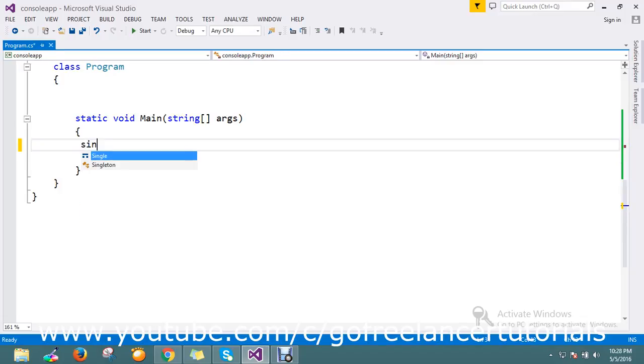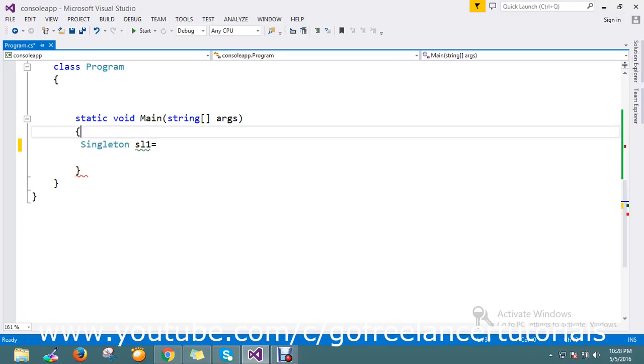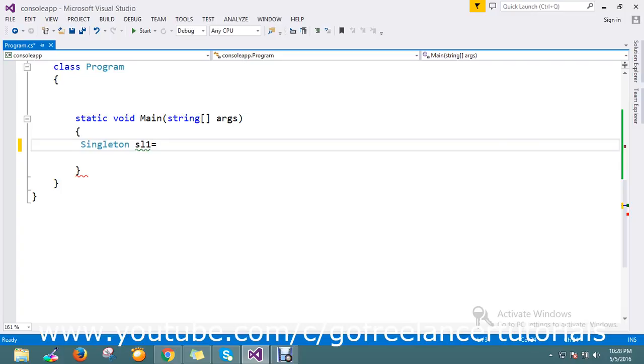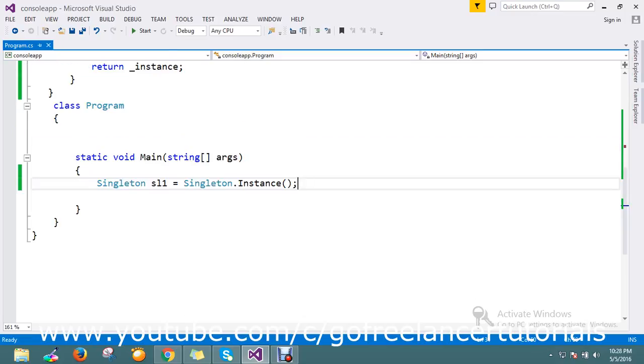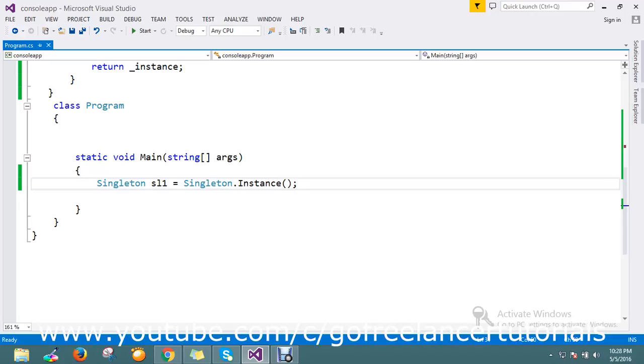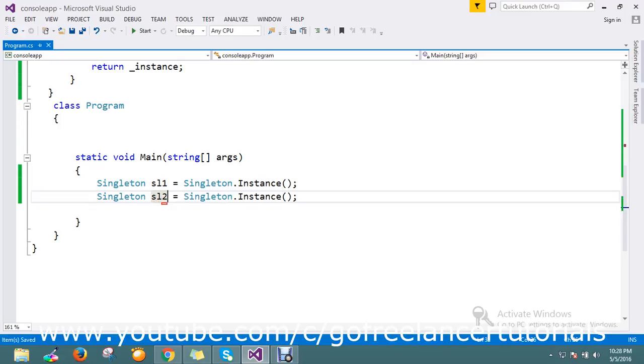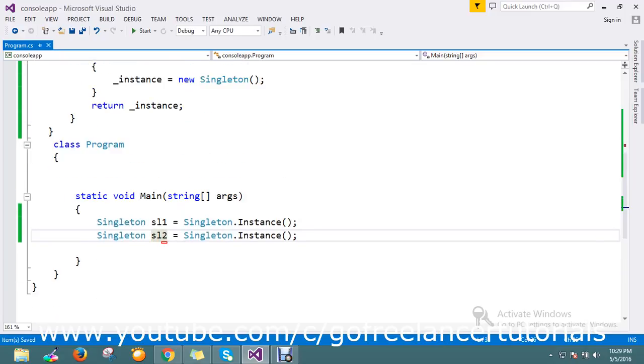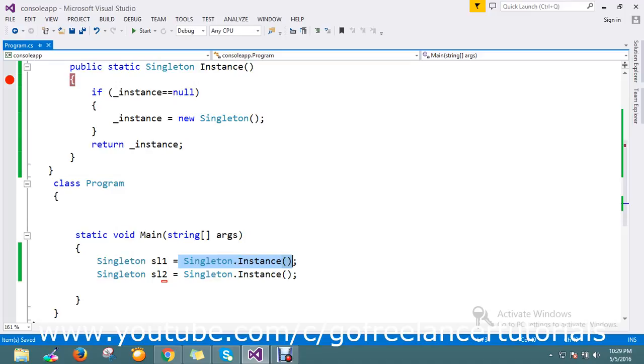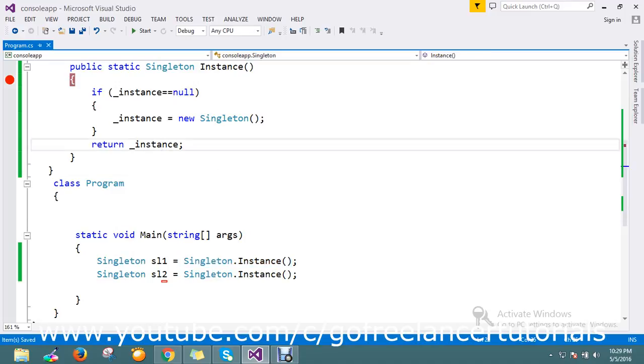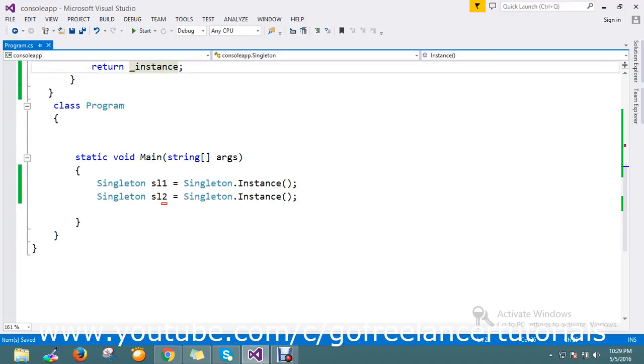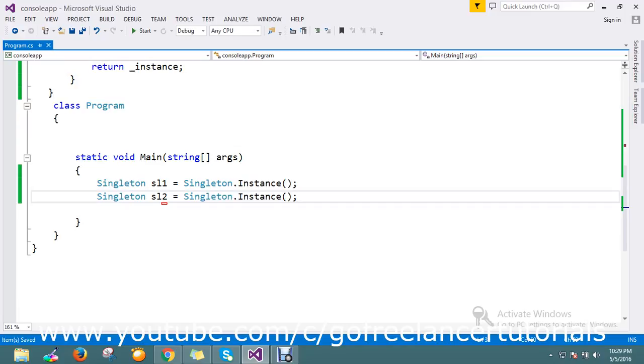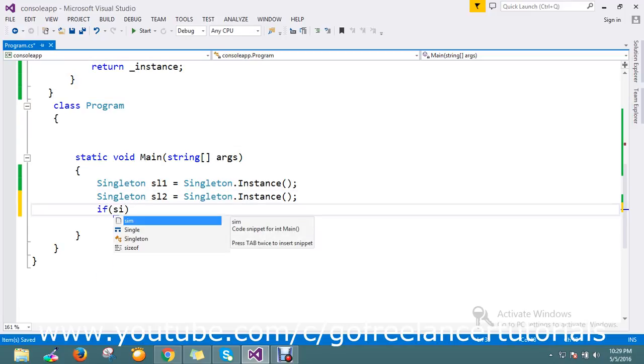Here what I'm going to do is just create one call. Singleton dot Instance. So I created a new instance of a singleton. The same thing—I'm going to create one more object by using my Instance. This time it will go and hit and get my instance object.